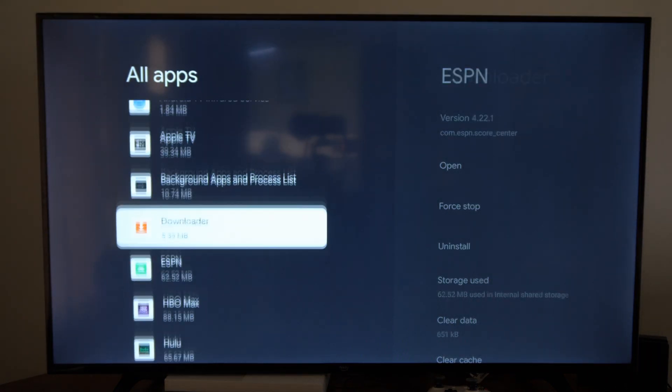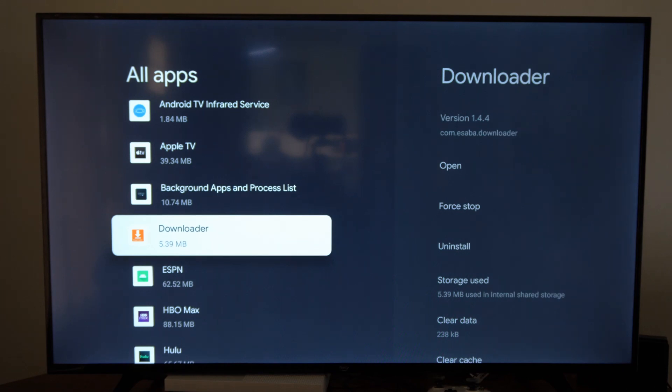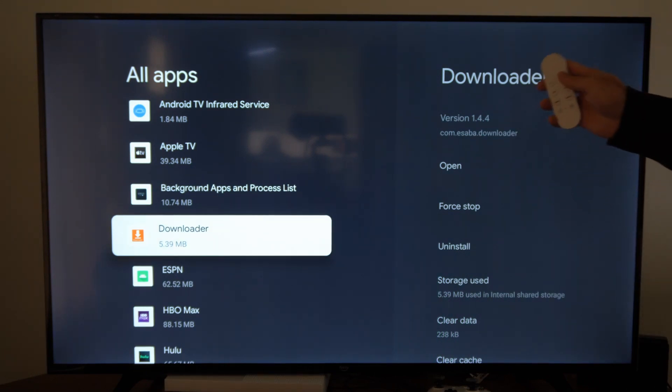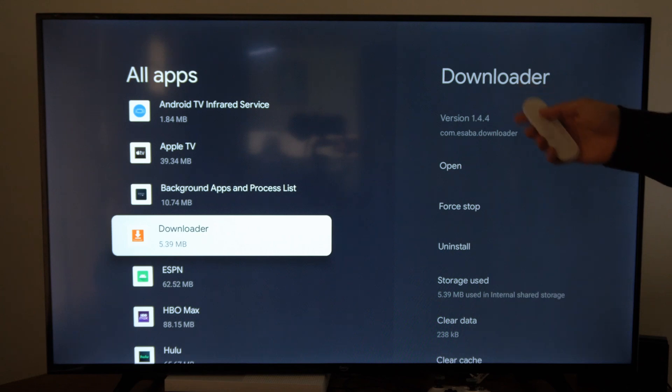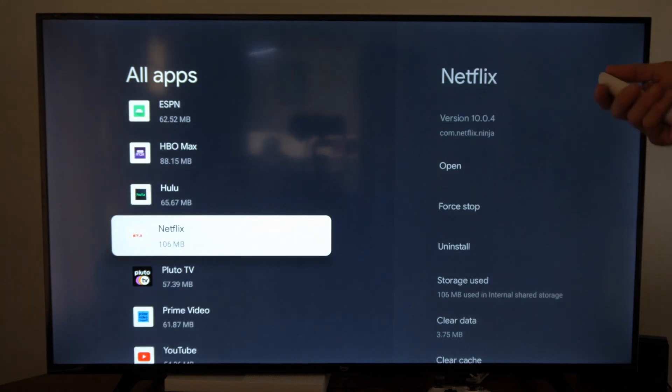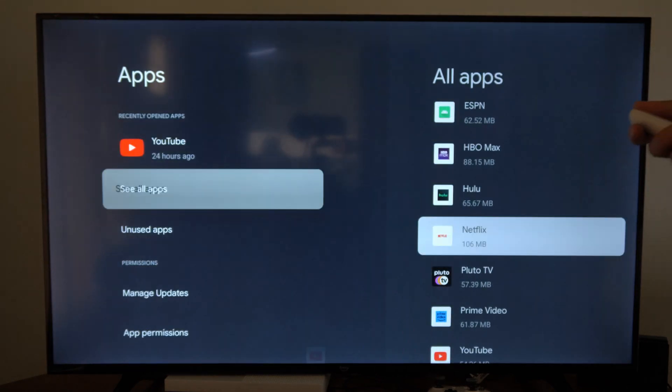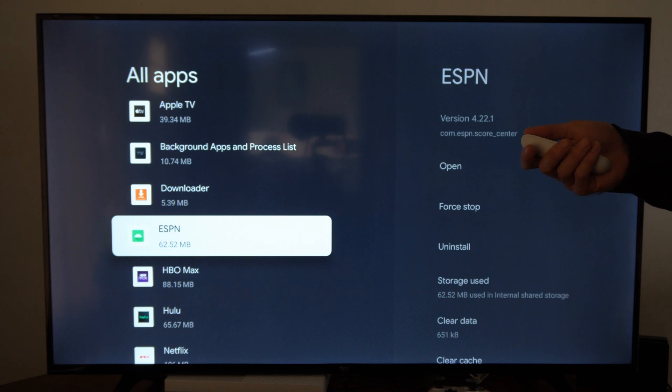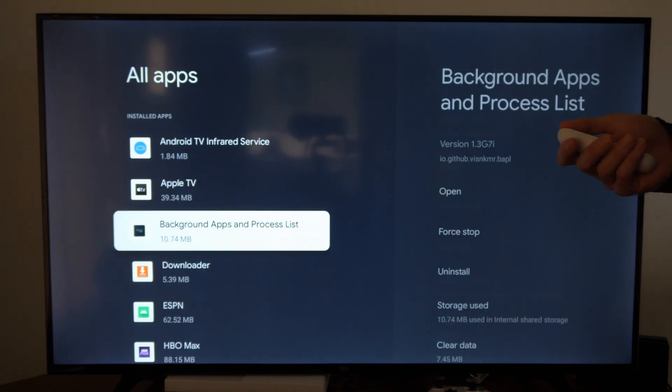Now you can reinstall it in the future by searching for it in the App Store or by holding down the Google Assistant button and searching for it. Just go through this list and see if there's any applications you don't use anymore and delete them from your Chromecast.